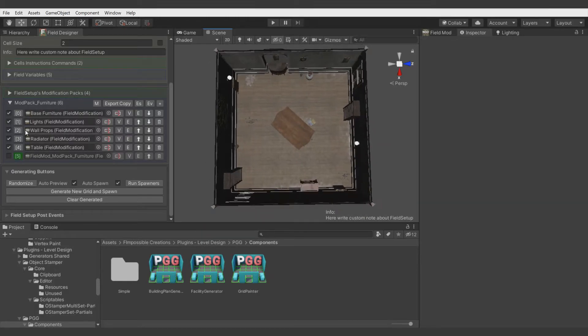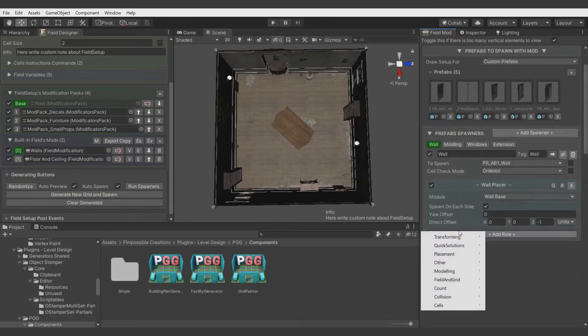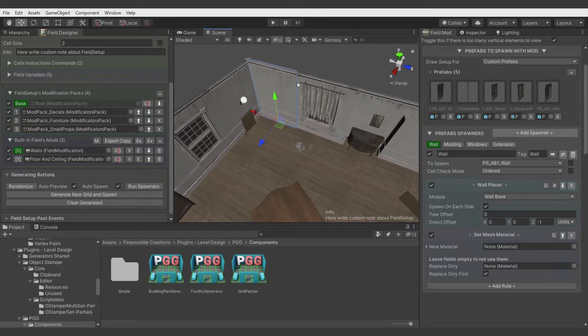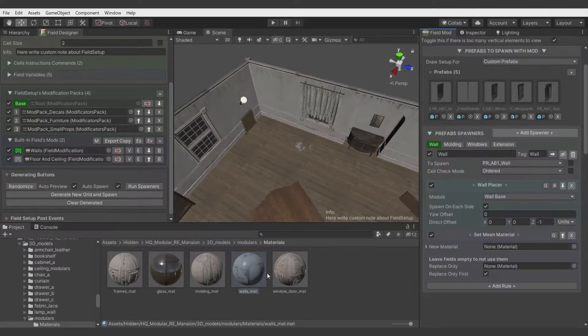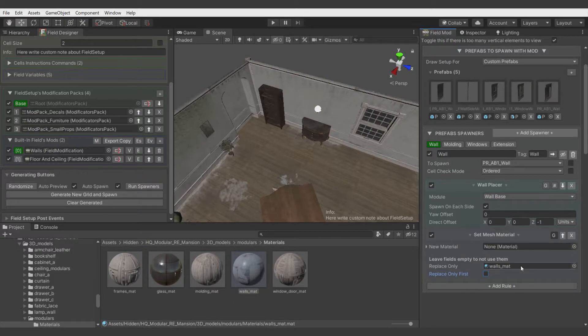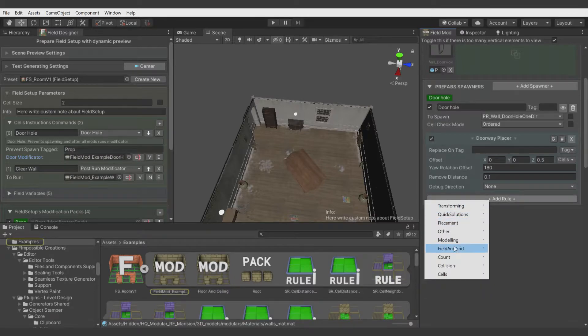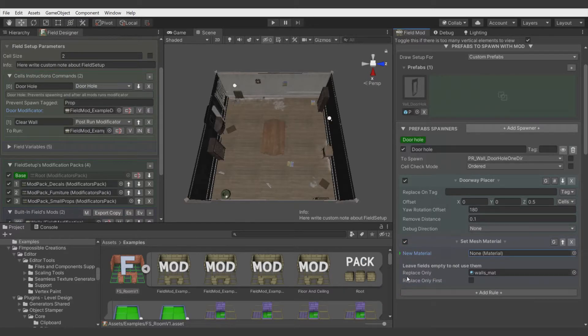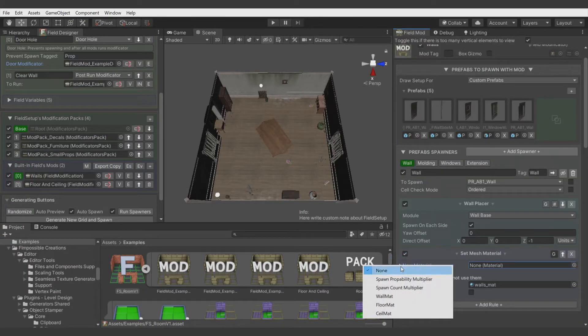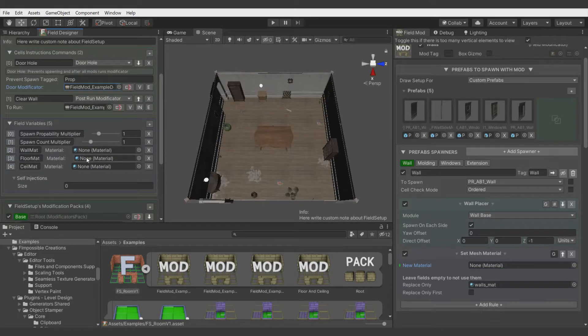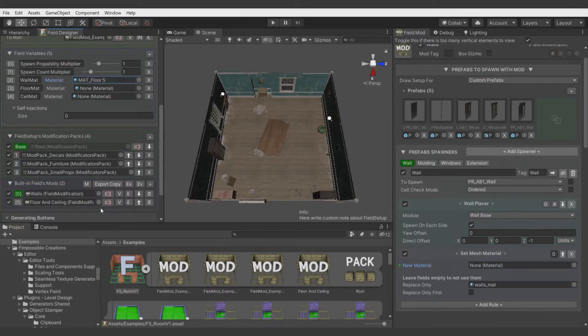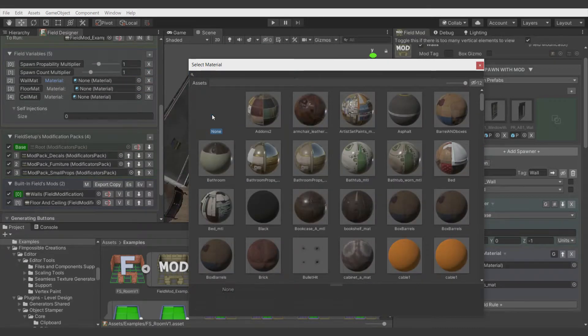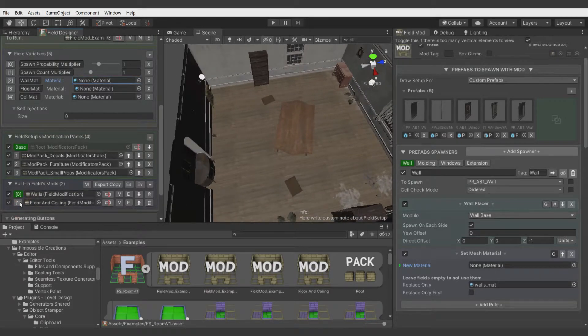We can switch to modificator with walls. And there we can add modeling set mesh material. And there we want to replace material of walls which is this material. So replace only this material. And let's apply it for every spawner in this field modificator. Do the same on the door command. And now in the new material field we can select our wall material. And do the same with walls. Wall material. And we can check if it works with assigning the new material here. And you see it already changed. So let's turn it back.